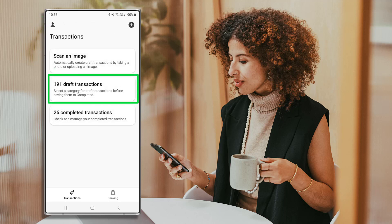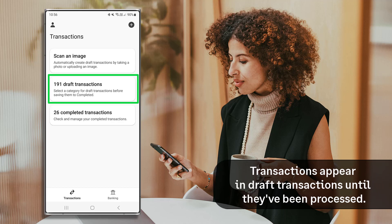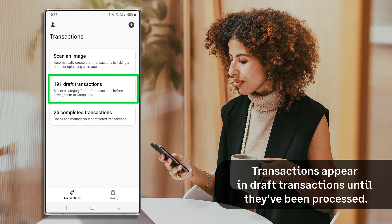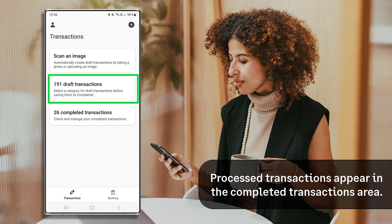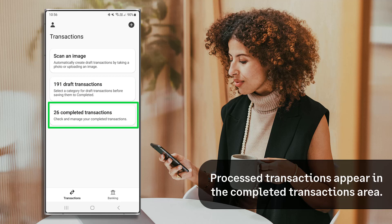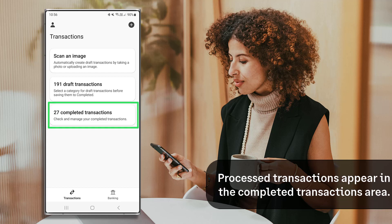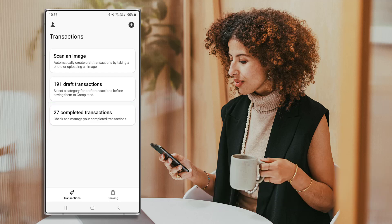Draft Transactions is where we can add money in and money out in various ways. It can be considered as an inbox for digital records — regardless of the source, pending transactions will appear here until all information has been verified and missing details entered. Once the transactions have been processed and assigned a category, they'll move to Completed Transactions.